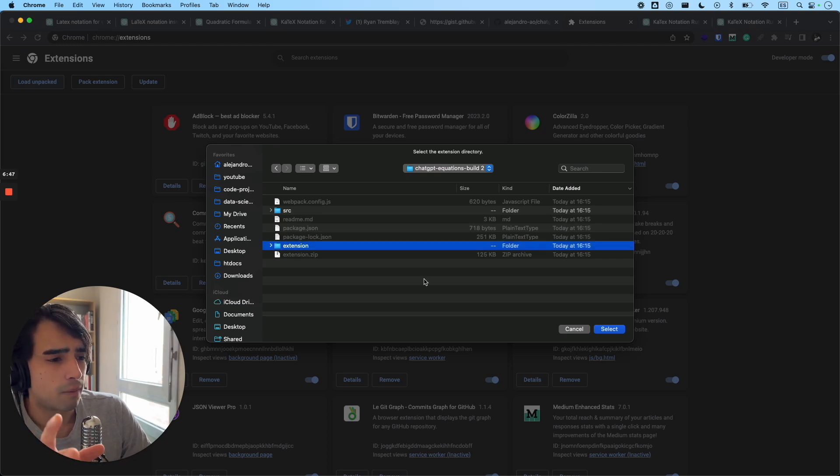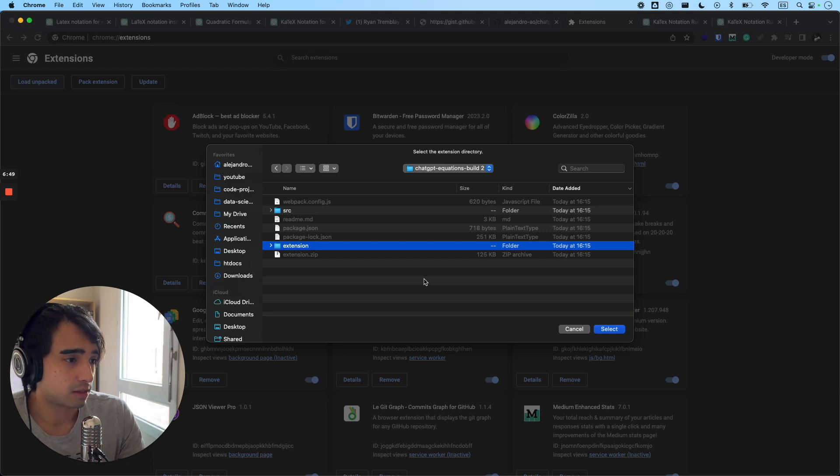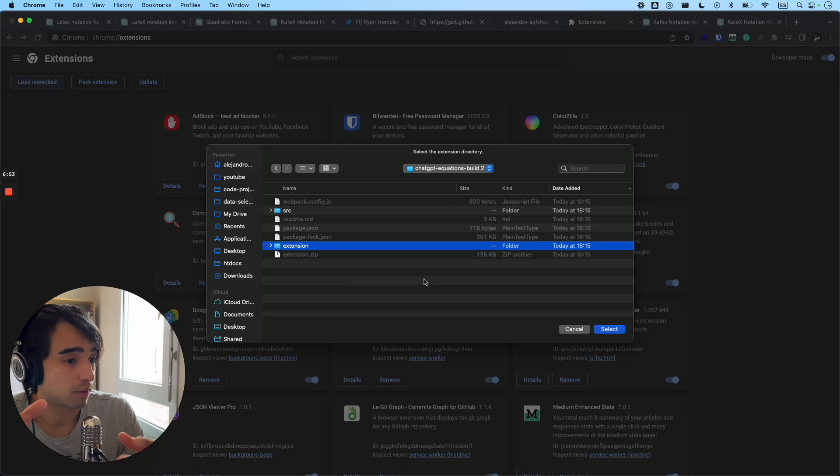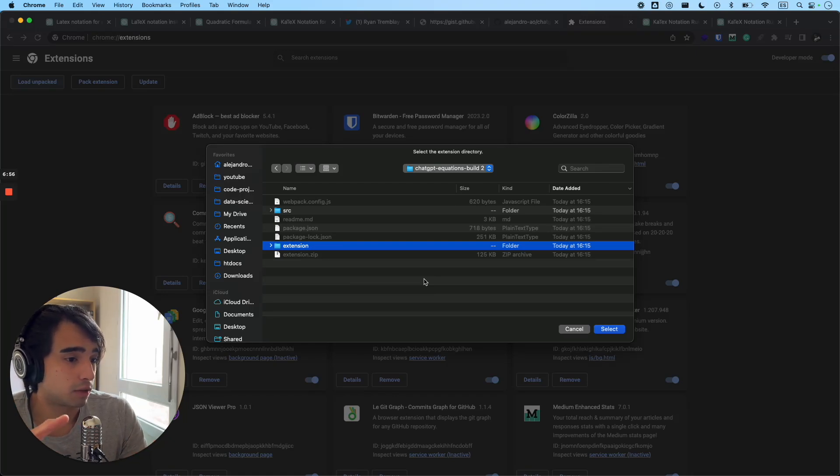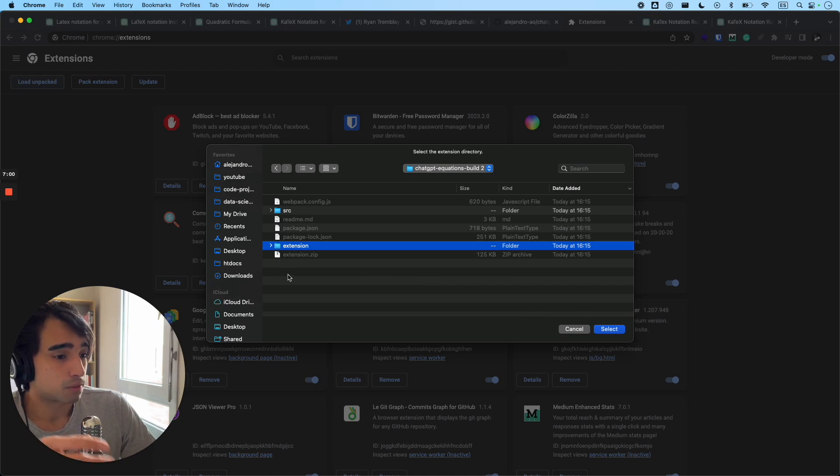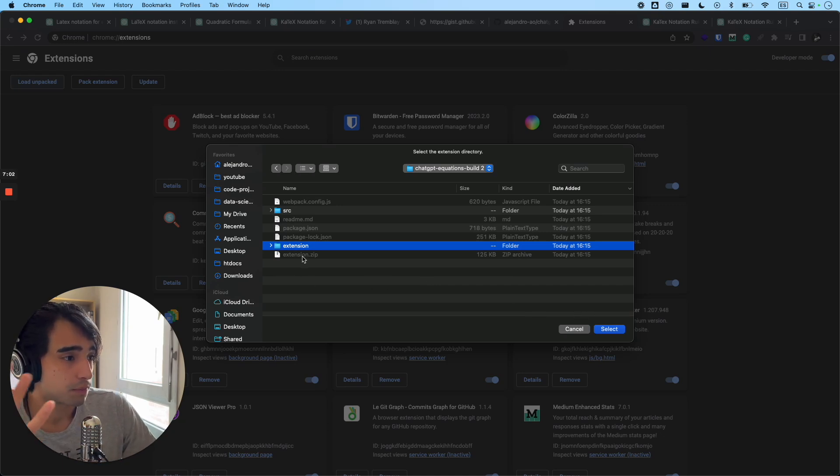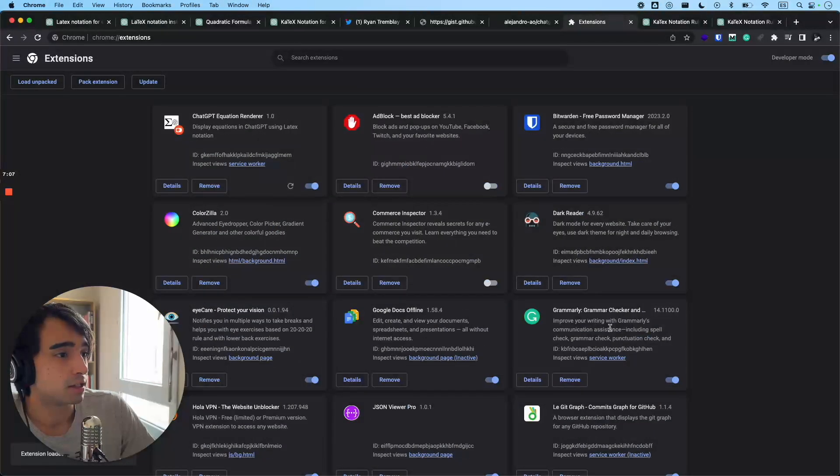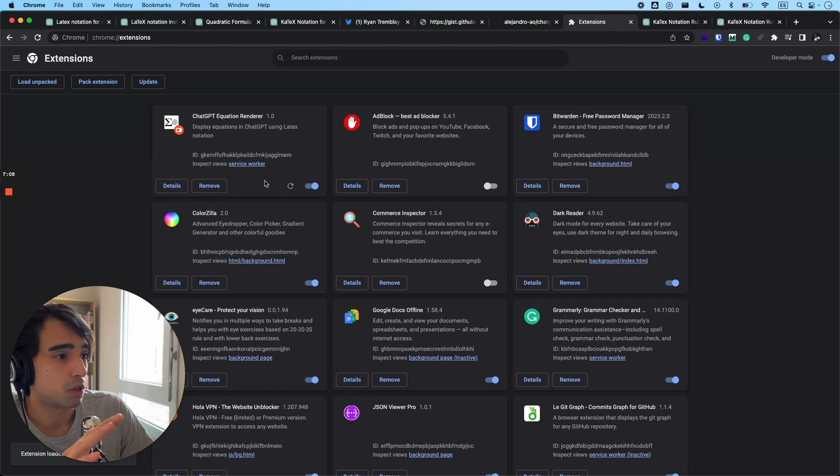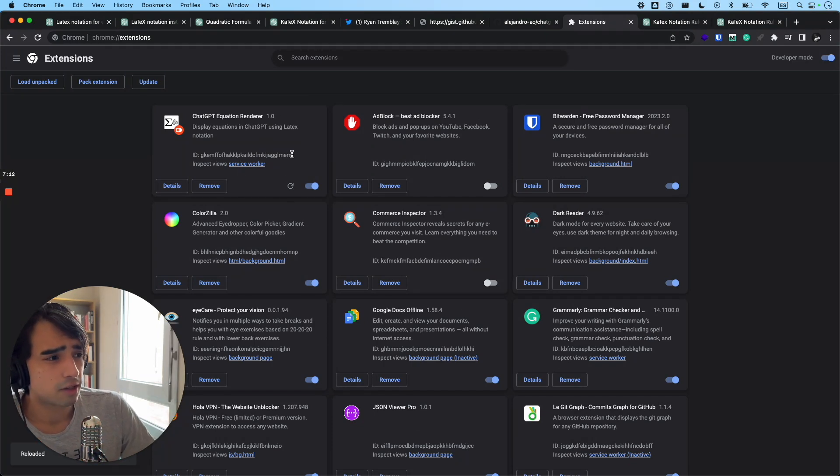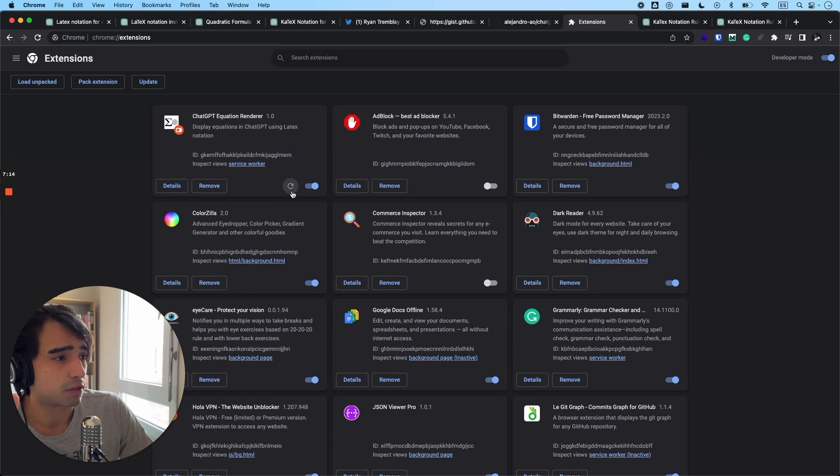I mean, ideally, I would place this not in the downloads folder, but in some folder that I know that I'm going to keep for a long time. Because if you delete this folder, you're going to delete the extension as well. So I would just put it in my documents or wherever you want. And then just select the extension folder, click on select, then it's going to load it. And if for some reason the extension crashes, you're just going to have to click right here and refresh the extension.